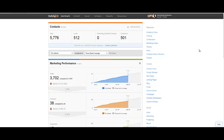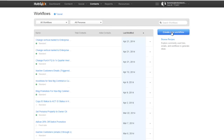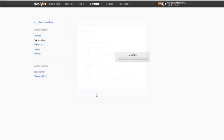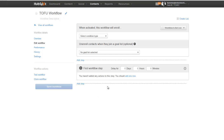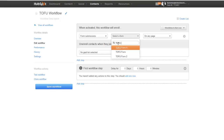To do that, the first thing we're going to do is click on Contacts, then click on Workflows. We're going to create a new workflow and we're going to call this workflow the TOFU Workflow. This workflow is going to be used to nurture your leads from the top of the funnel to the middle of the funnel. The condition that's going to trigger this workflow is a form submission — the TOFU form.